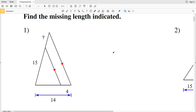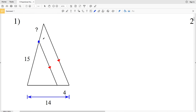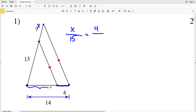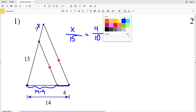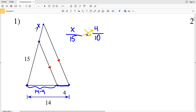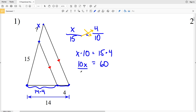Our directions are to find the missing length indicated. In number one, this length X over 15 is proportional to 4 over 14 minus 4, which is 10. Cross multiplying: 10X equals 15 times 4, which is 60. Dividing by 10, X equals 6. So 6 is the solution in number one.